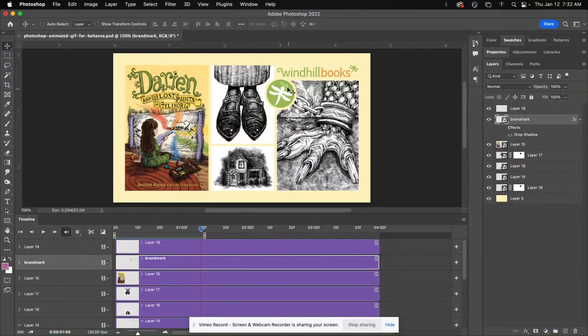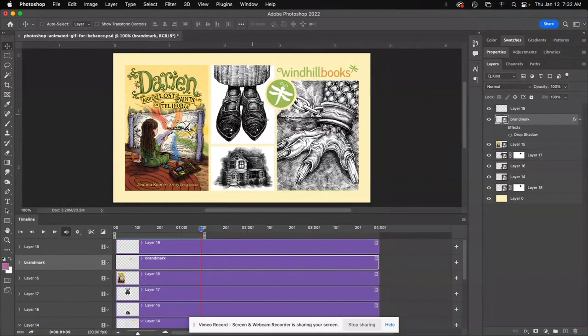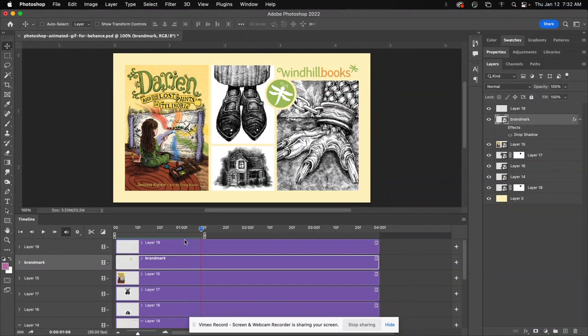Now, right now, I'm only animating one thing, that's the brand mark, but you could animate anything else on here, just so you make sure it's in a loop, and it fits into your Behance kind of overall brand theme with colors and style and design.